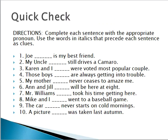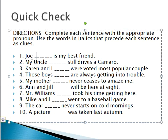But before we get into that, let's check if we mastered this skill or not. The exercise is as follows: complete each sentence with the appropriate pronoun. Use the words in italics that precede each sentence as clues. So we're going to replace these nouns and names with one of the pronouns we just went over.